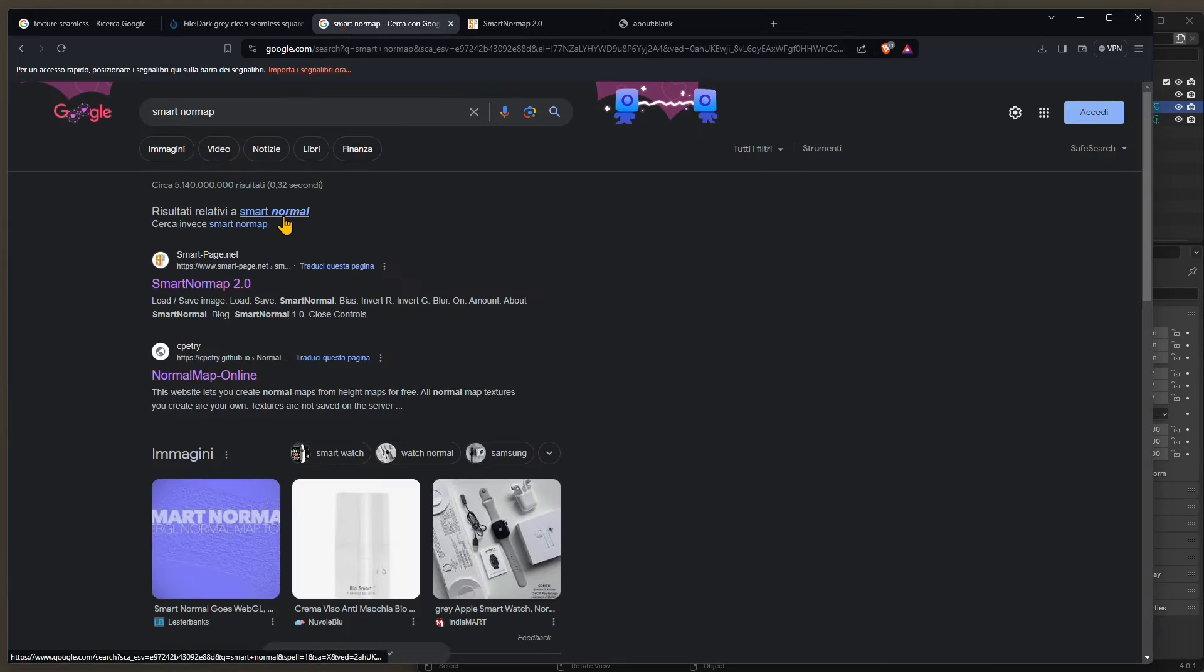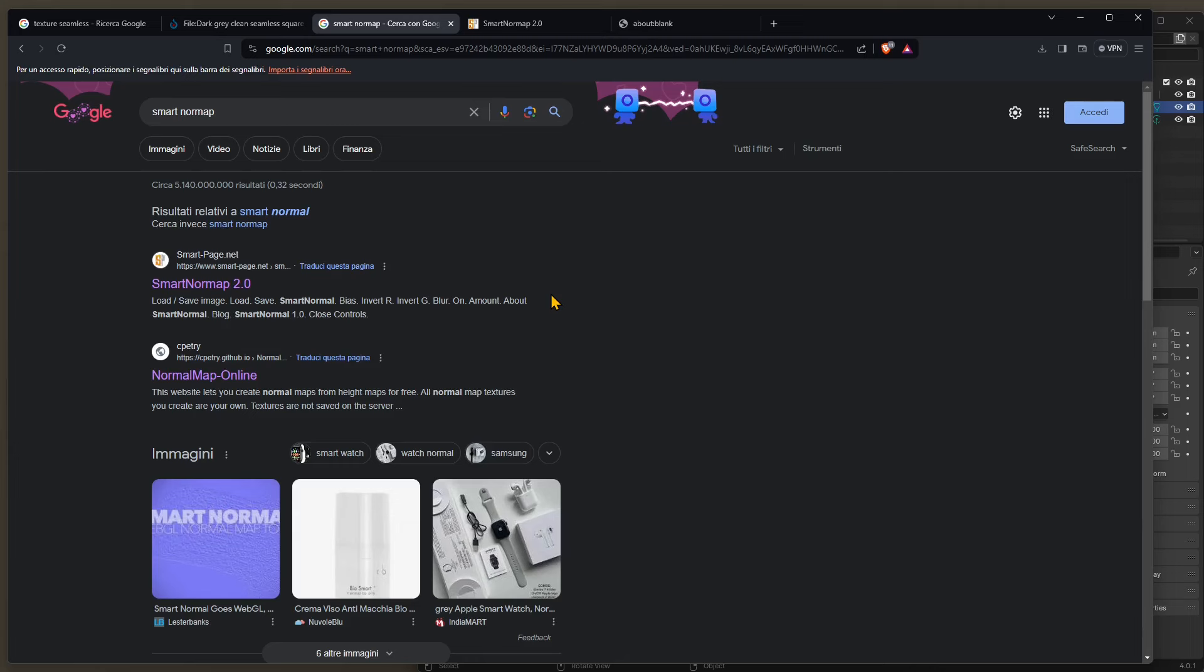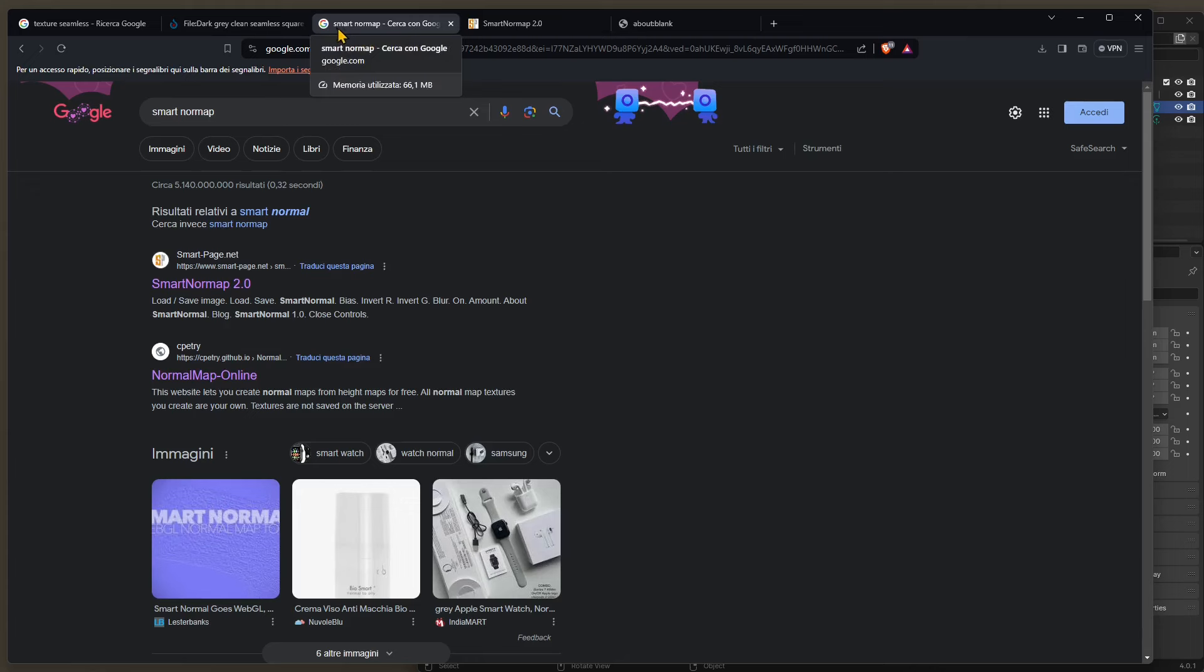Now there are web services to create normal maps and there are also like tools in Photoshop or other software out there like Materialize, and again we created other video guides about these different possibilities. Now in this video we're going to see a quick and fast option which is called SmartNormApp.